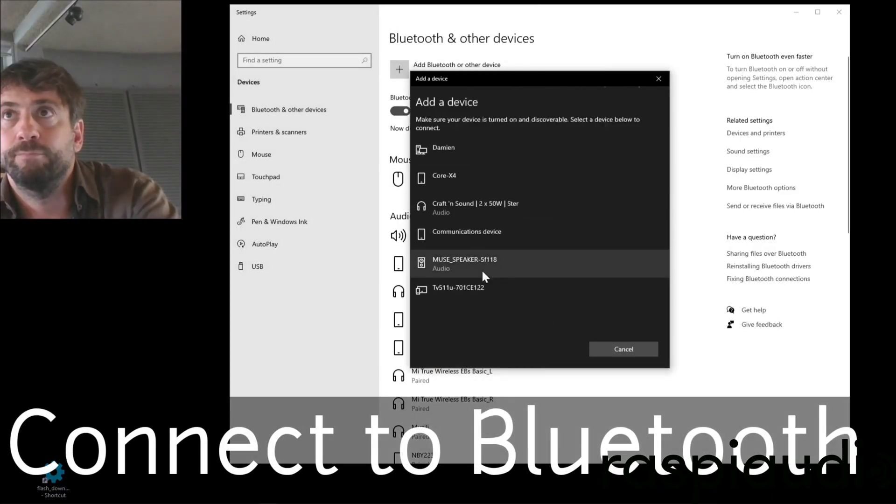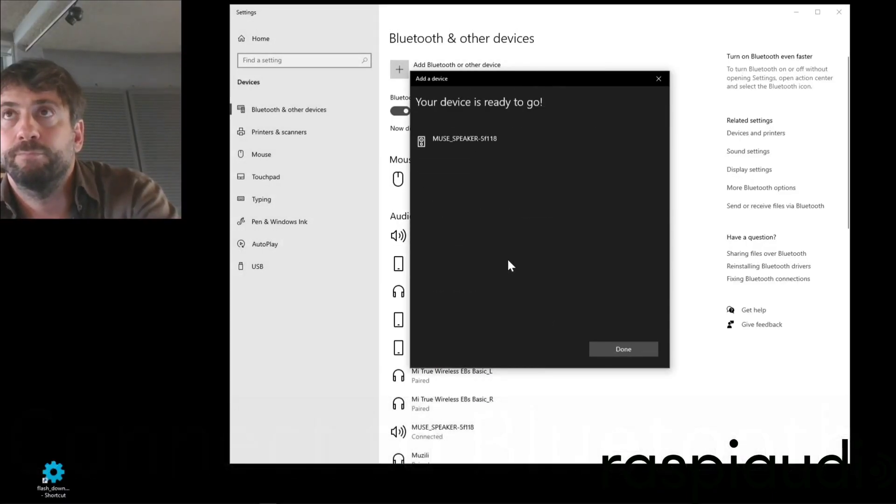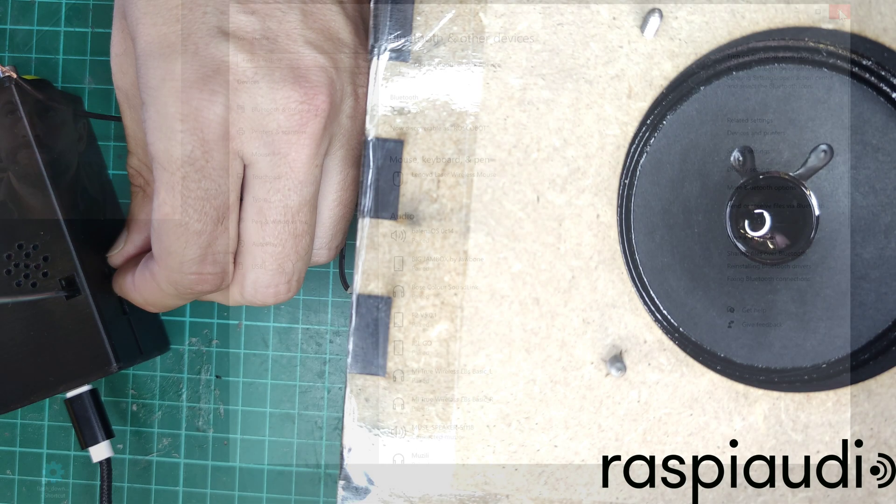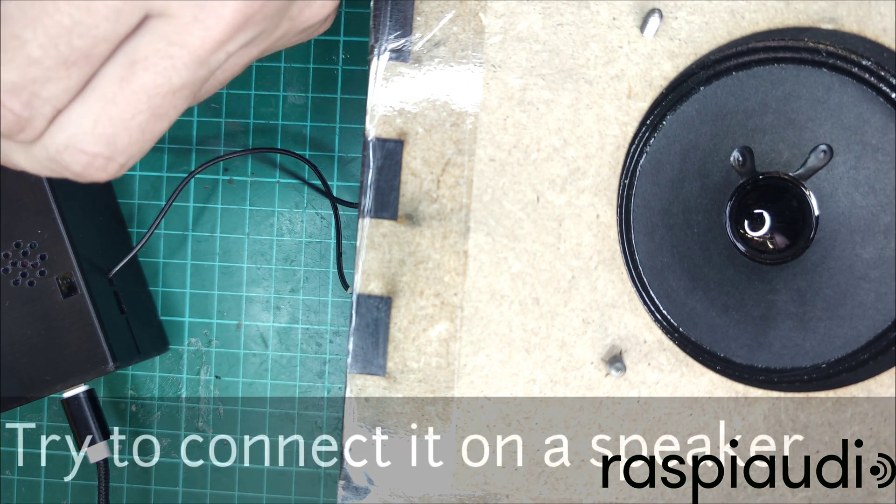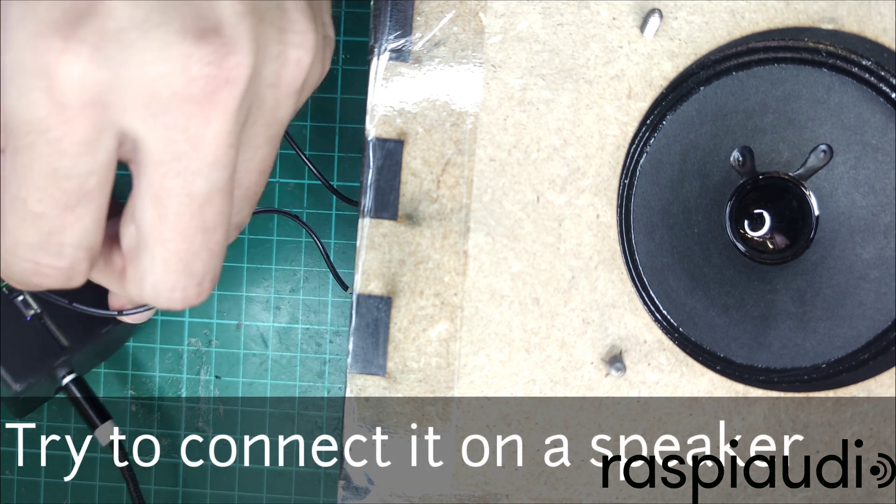Now you can try it on any speaker and connect your phone or computer in Bluetooth.